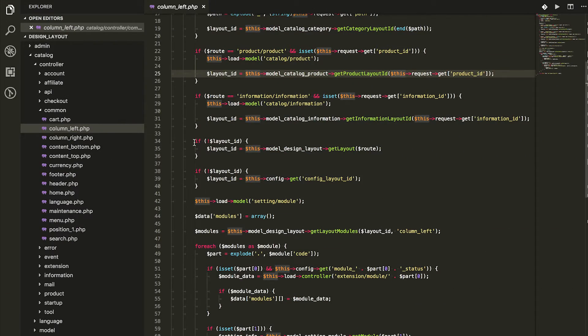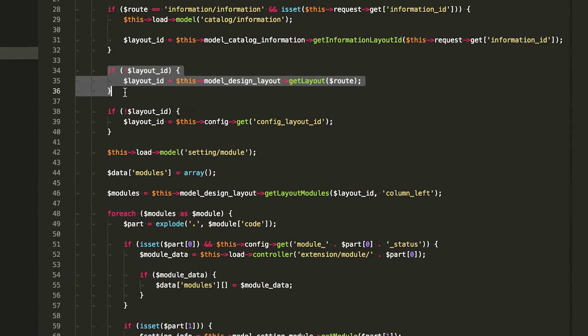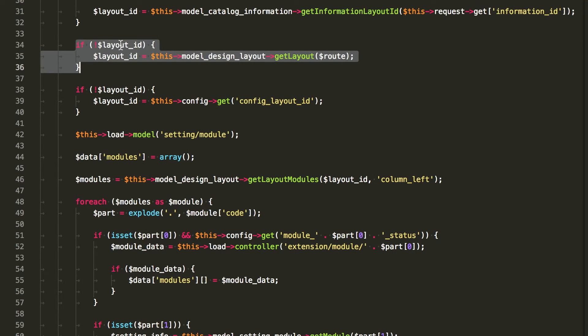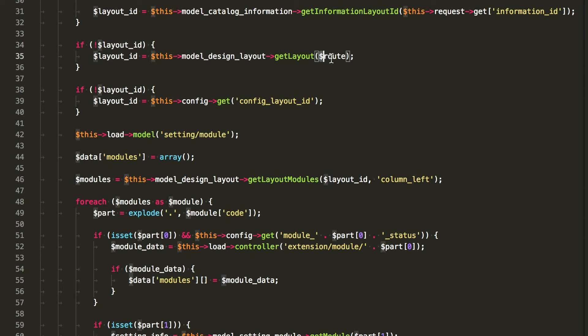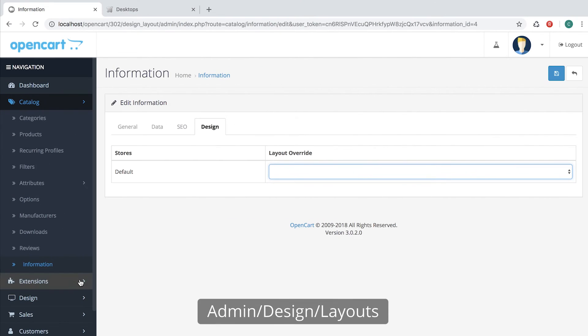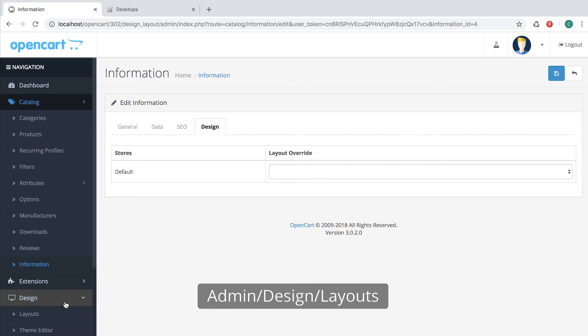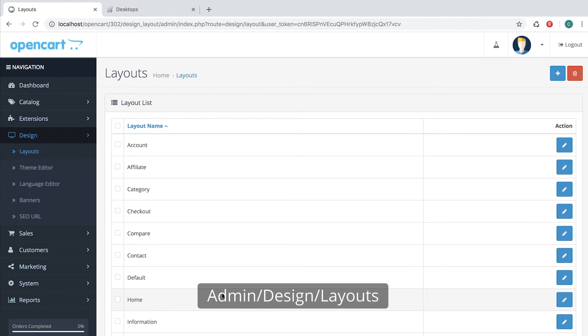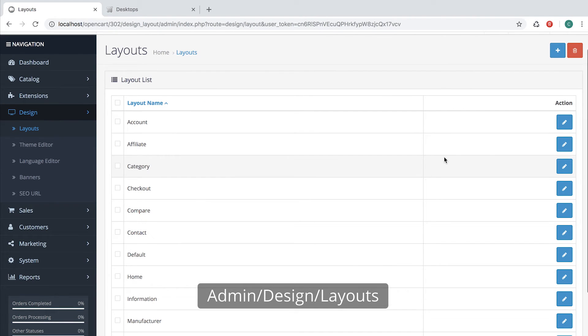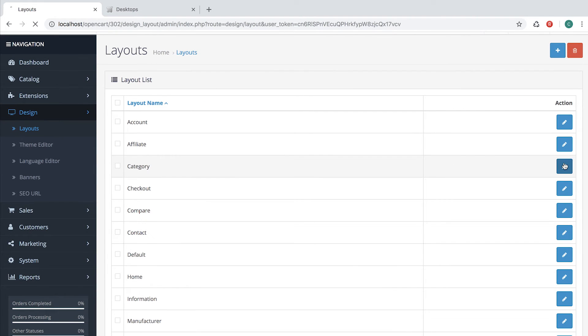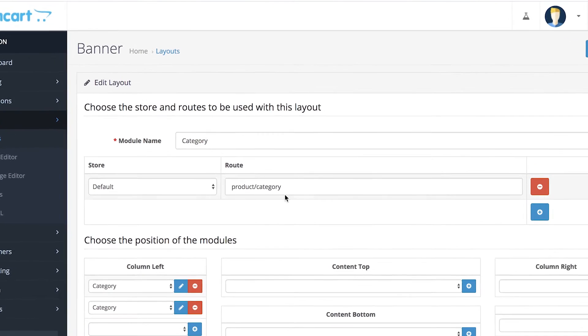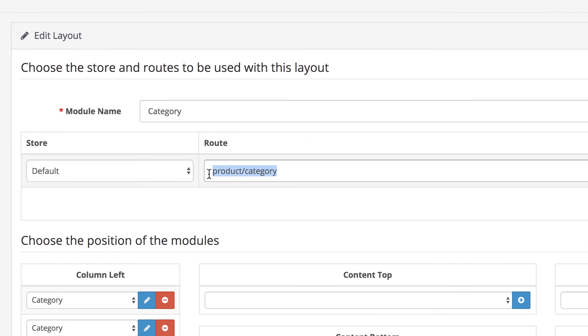So if that is not set and we've seen that was not available, we go to the next part of the code, which tries to find the layout by the root. Inside Admin Design Layouts, we open, for example, Category Layout. And here we see the root as Product Category.